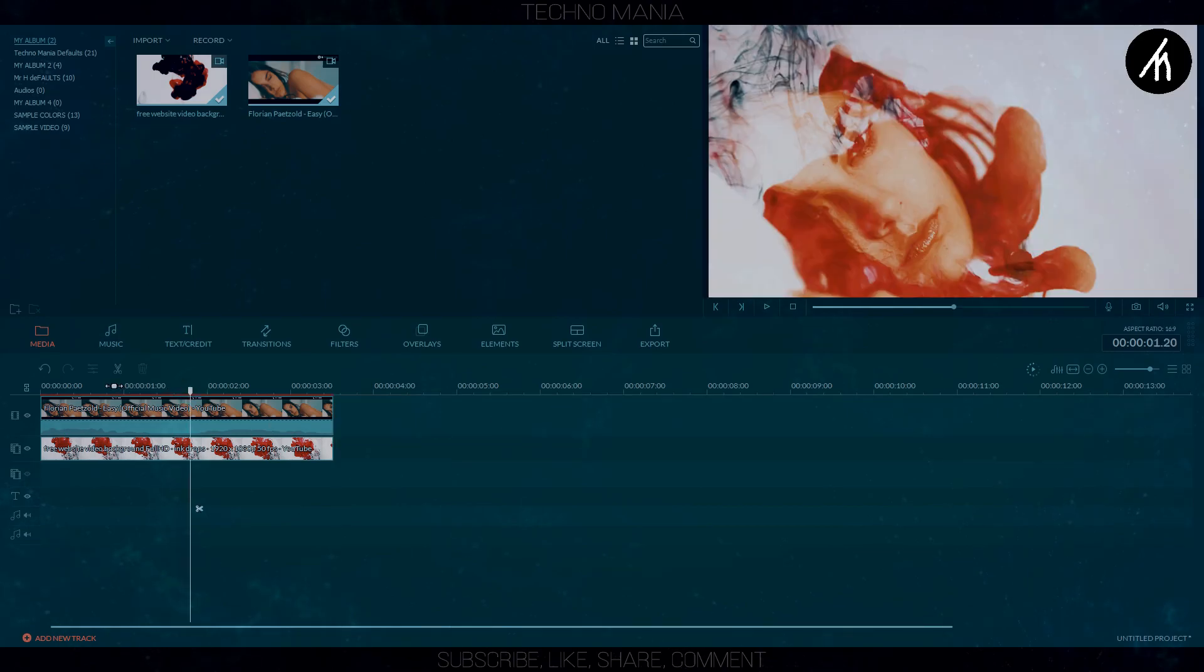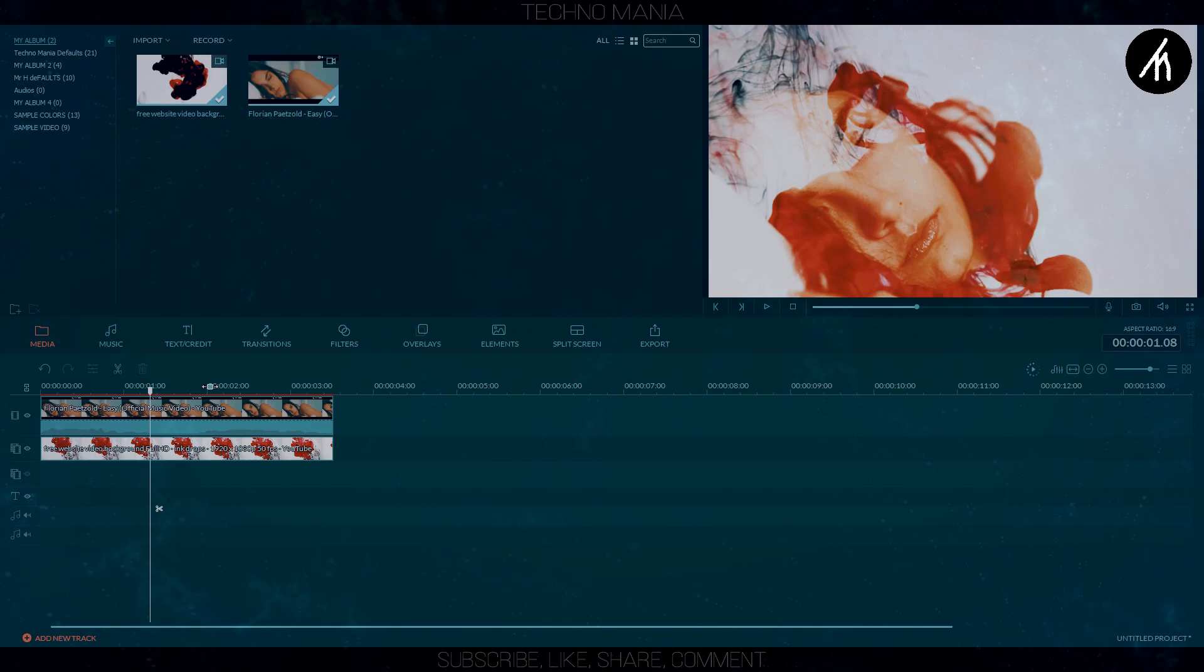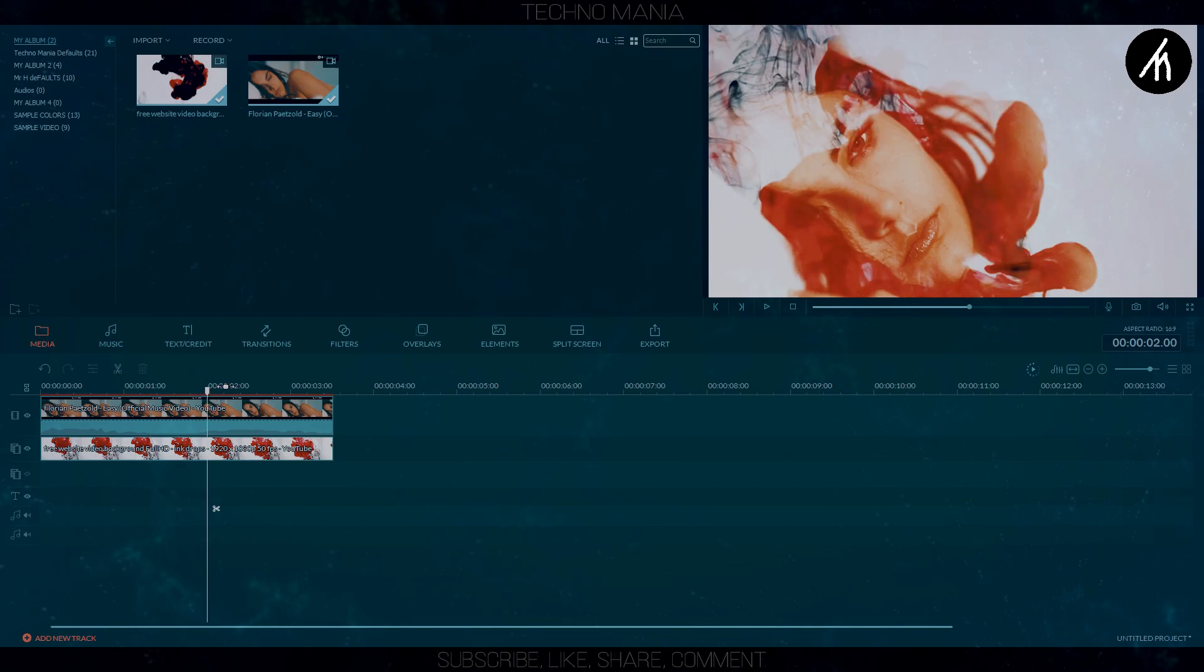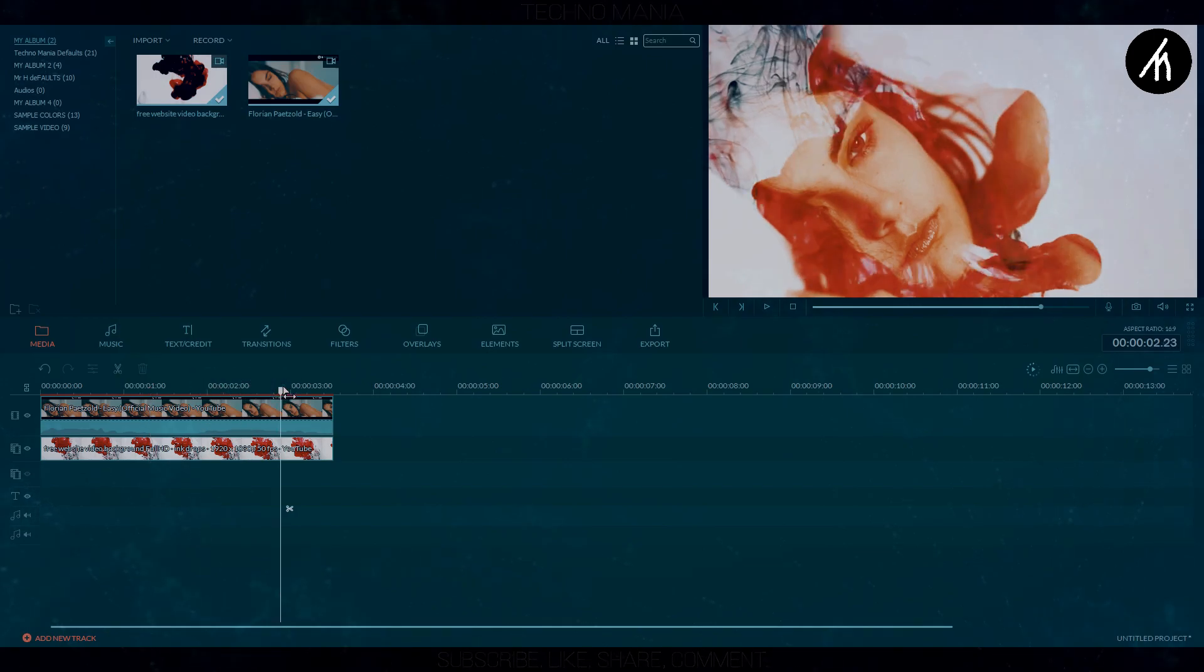Now as you can see that I am done, so I will export the video now. Using this method you can create amazing ink drop effect videos in your Filmora.